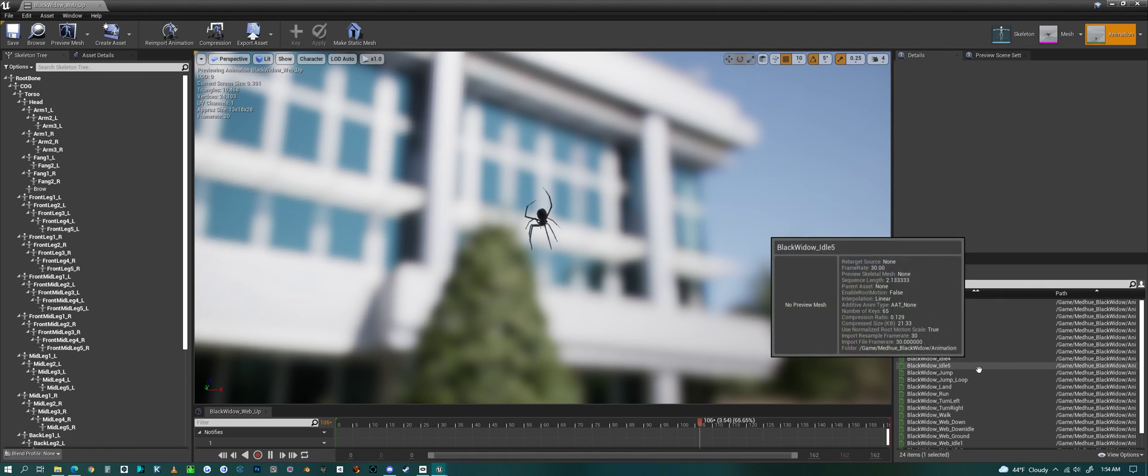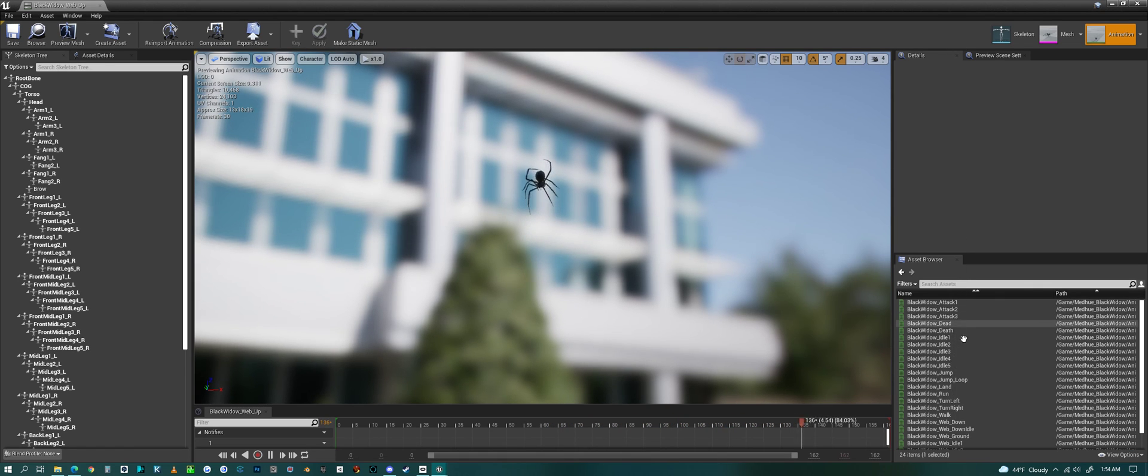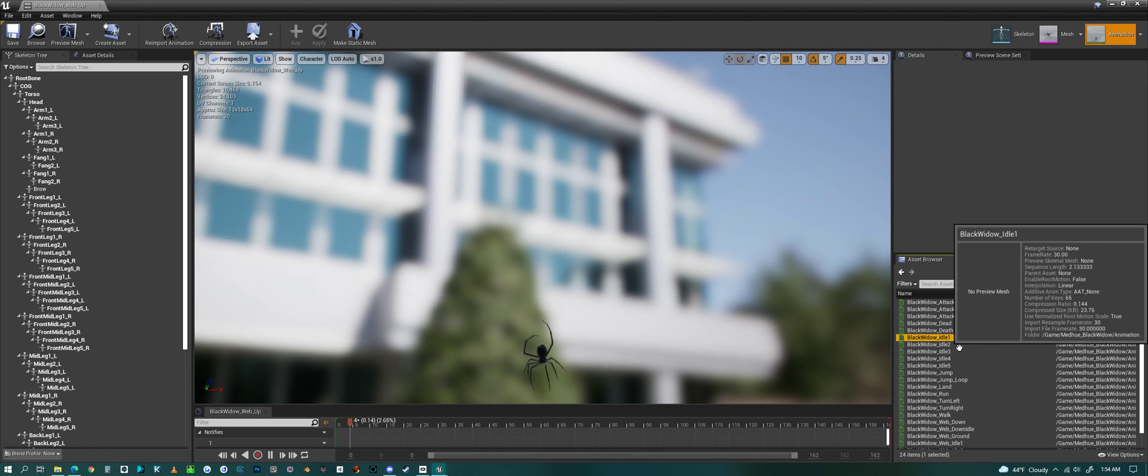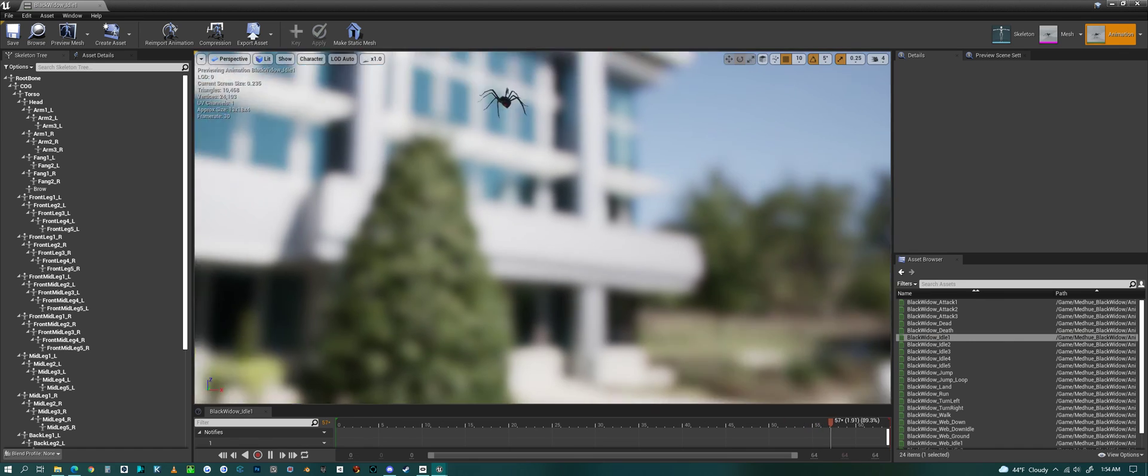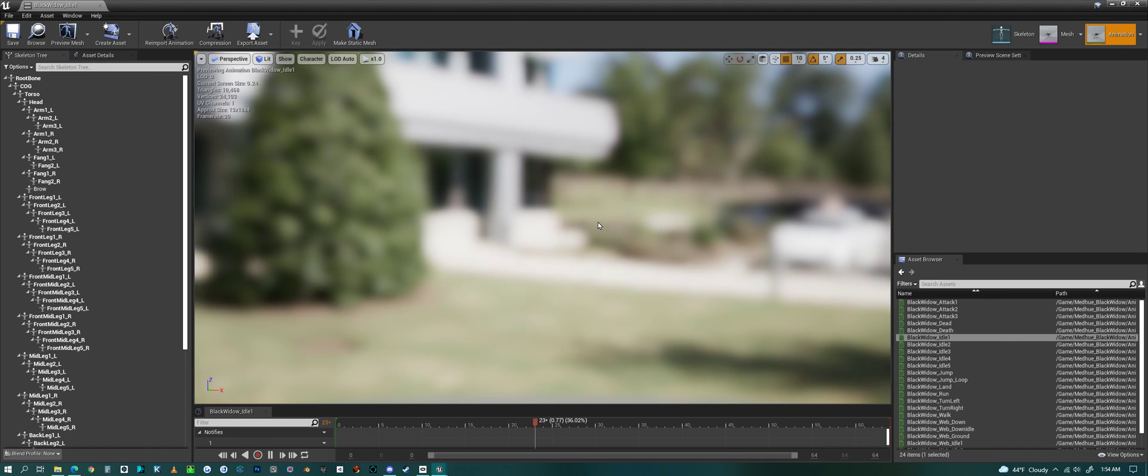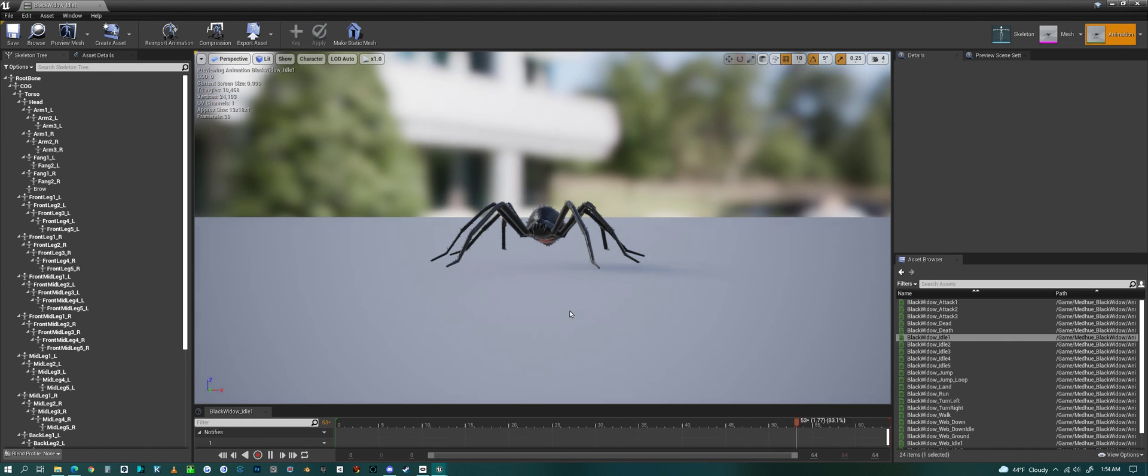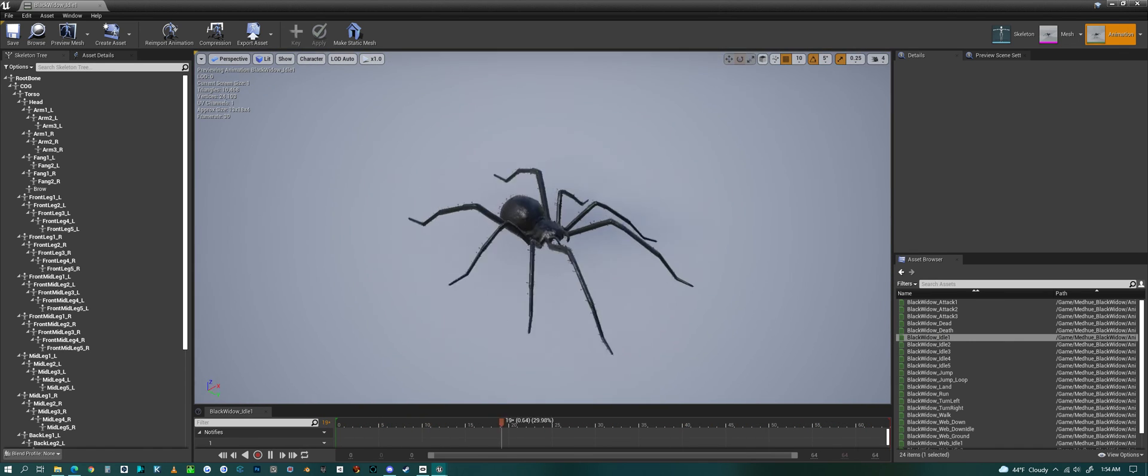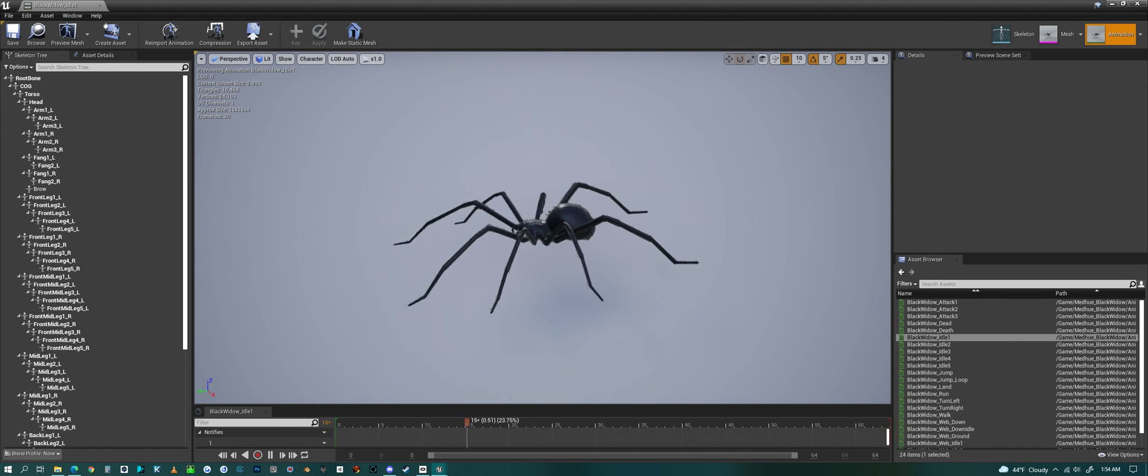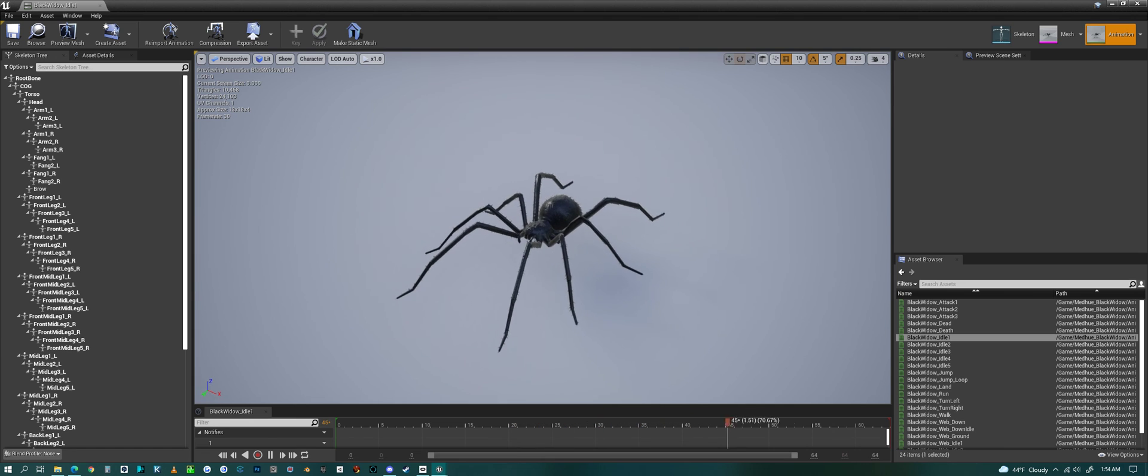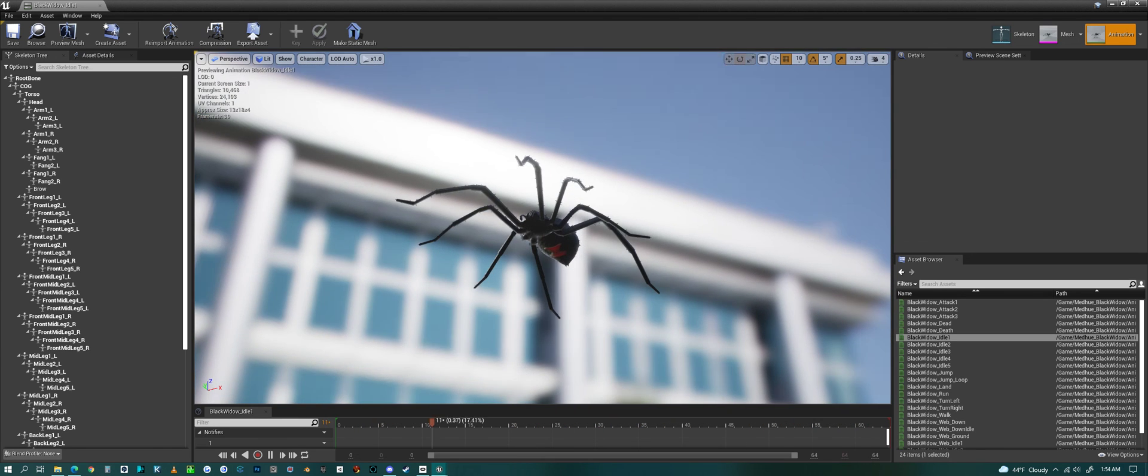So that's a look at my black widow spider in Unreal Engine. Have a good one, everyone.